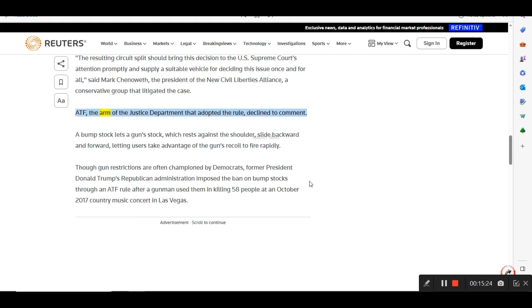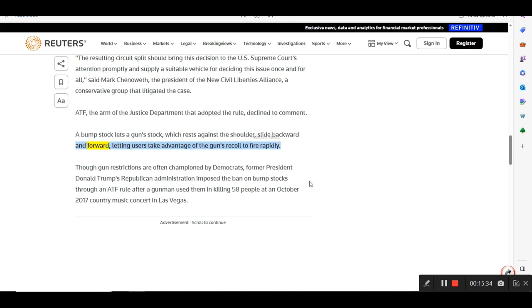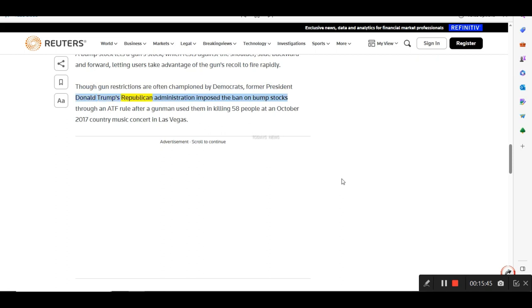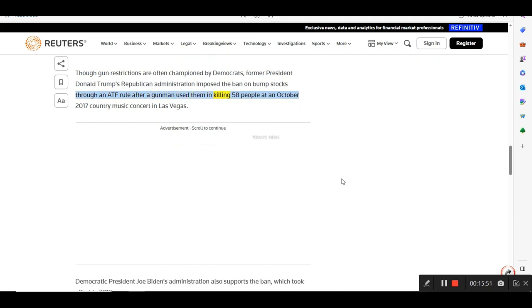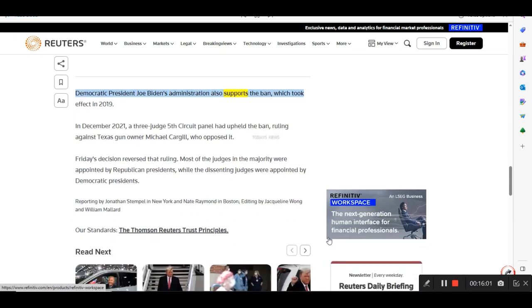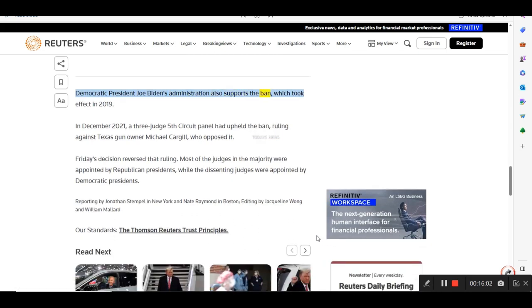ATF, the arm of the Justice Department that adopted the rule, declined to comment. A bump stock lets a gun's stock, which rests against the shoulder, slide backward and forward, letting users take advantage of the gun's recoil to fire rapidly. Though gun restrictions are often championed by Democrats, former President Donald Trump's Republican administration imposed the ban on bump stocks through an ATF rule after a gunman used them in killing 58 people at an October 2017 country music concert in Las Vegas. Democratic President Joe Biden's administration also supports the ban, which took effect in 2019.